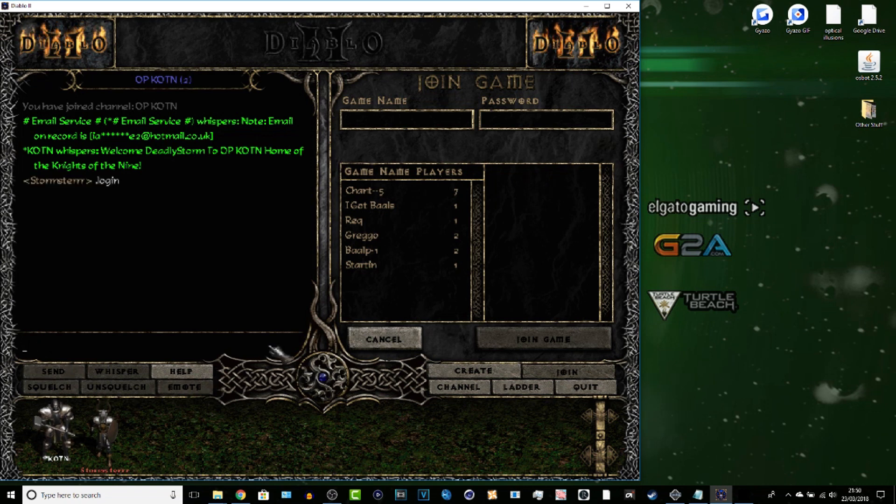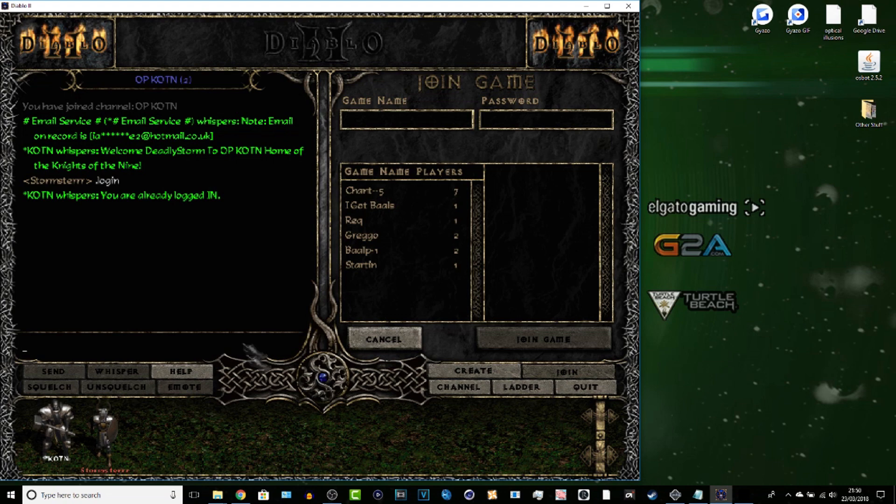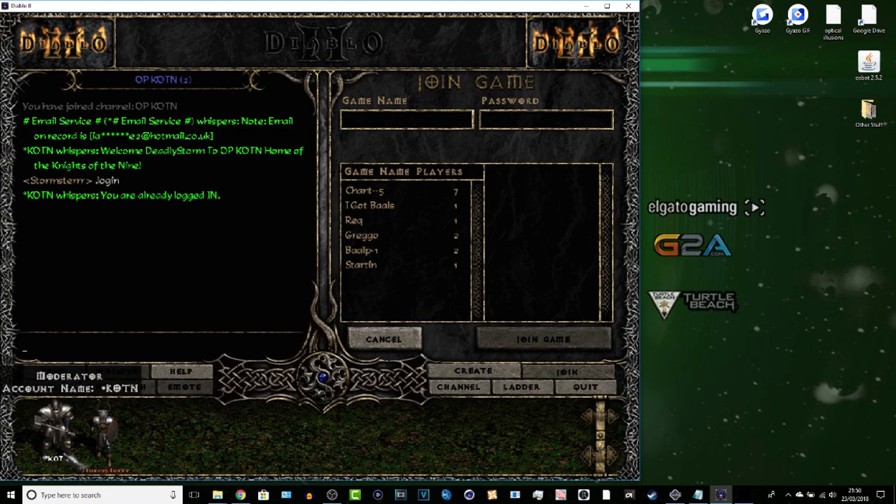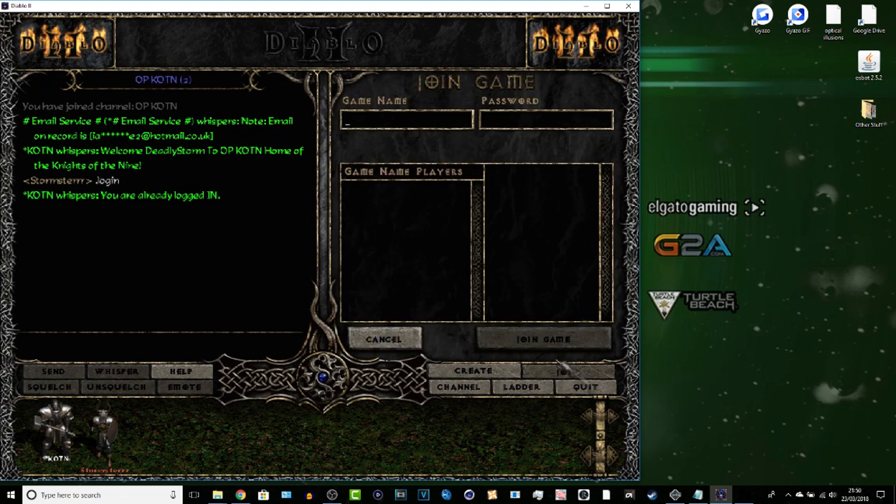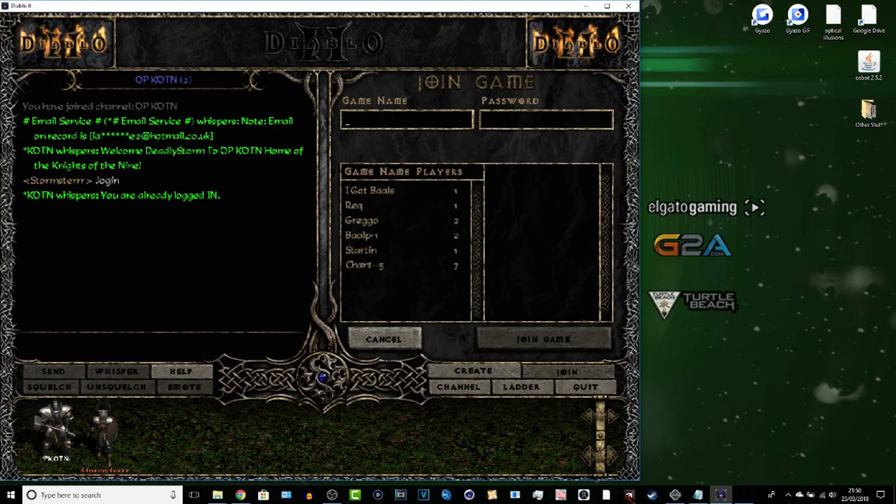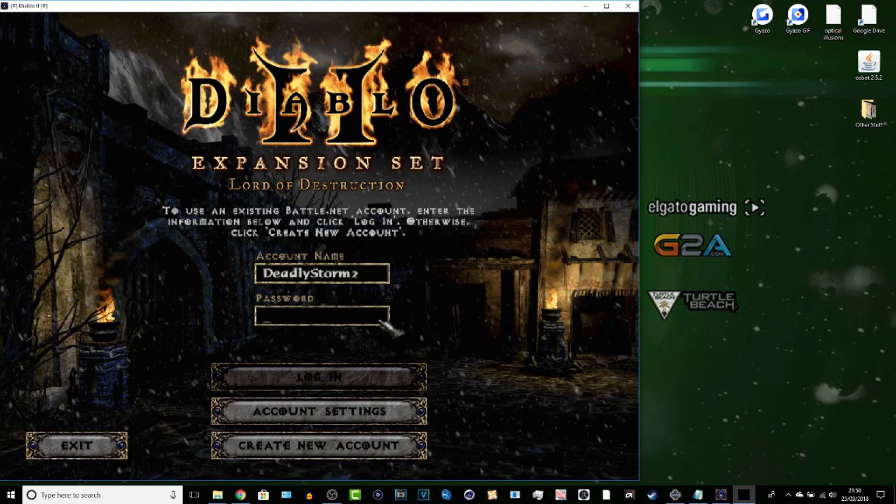There we go, we are logged in now with the bot as you guys can see. So over the years we've done 90,284 runs in Diablo 2, legitimate and bot.